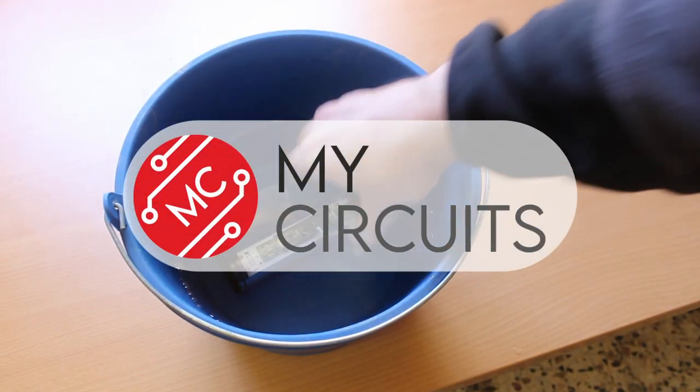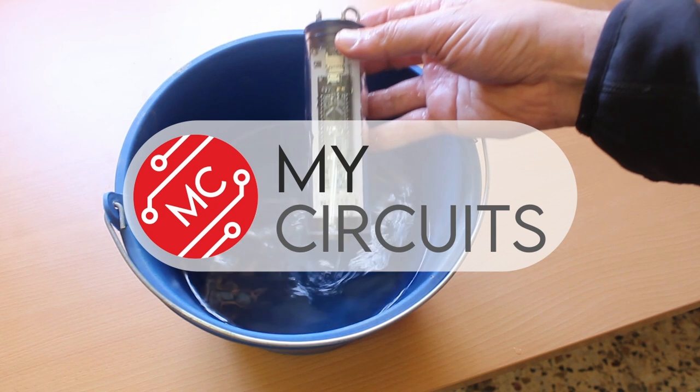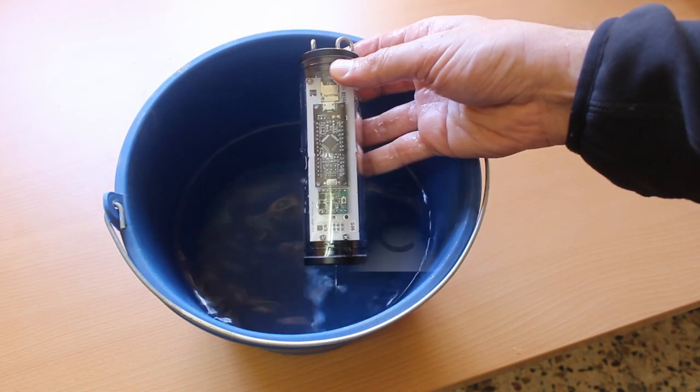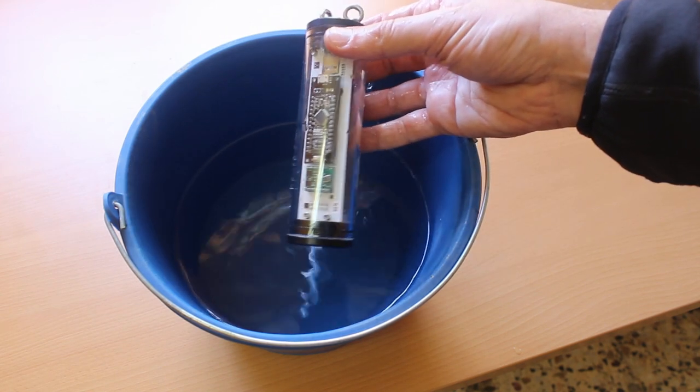Hello my friends, welcome back to a new video where we are going to explore the infinite possibilities of the ESP32 microcontroller.